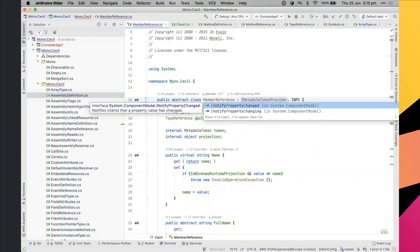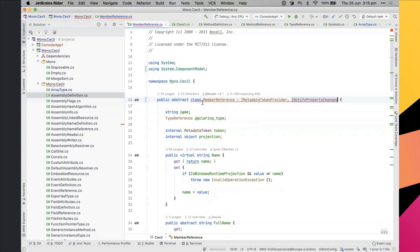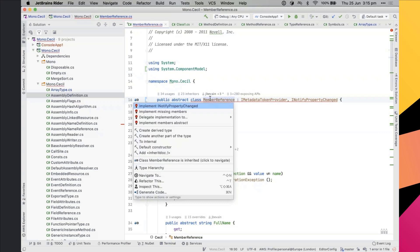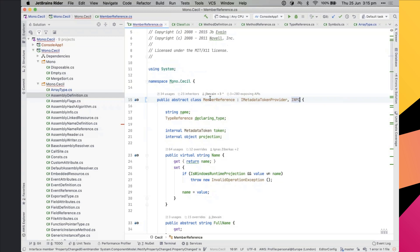Another useful feature is import completion. You can start typing something like 'inpc' and Rider matches INotifyPropertyChanged, showing in brackets the namespace 'System.ComponentModel'. When you select it, Rider automatically adds the using statement for you — you don't have to worry about it. If you then haven't implemented the required members, Alt+Enter lets you implement the missing members and generate all the code.